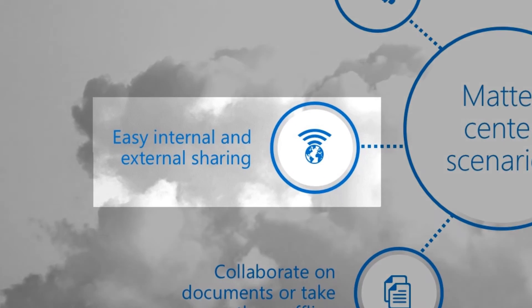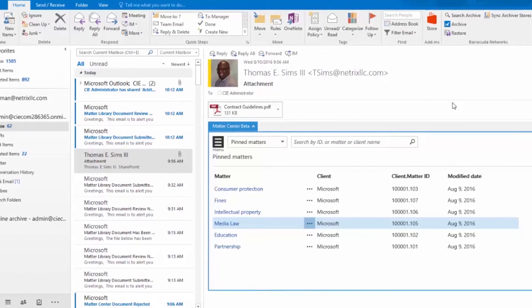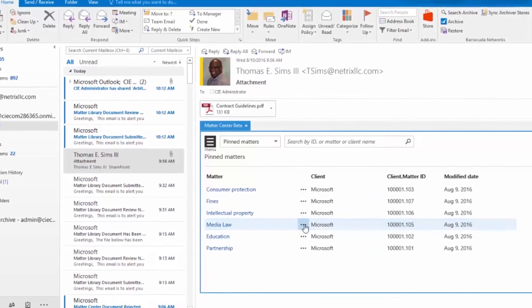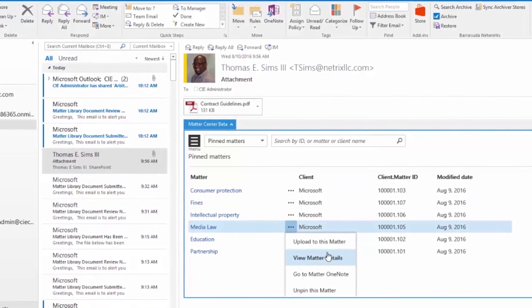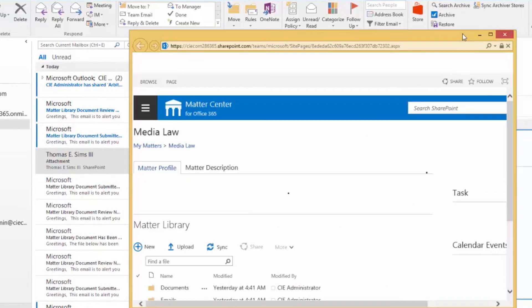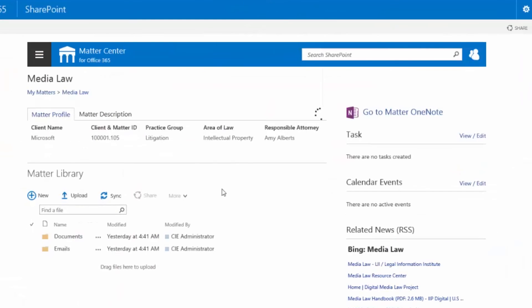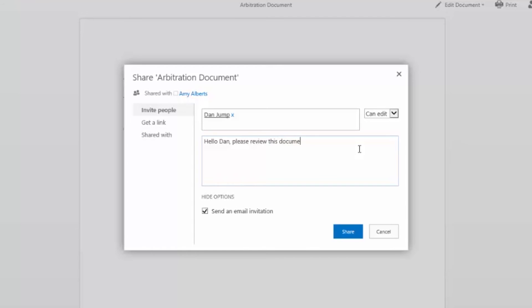Matter Center is built on top of SharePoint, and SharePoint online inherently allows for both internal and external access of documents. All you have to do is choose either an internal user to share it with or the external user's email address, and you can share a document internally and externally with read or write access.